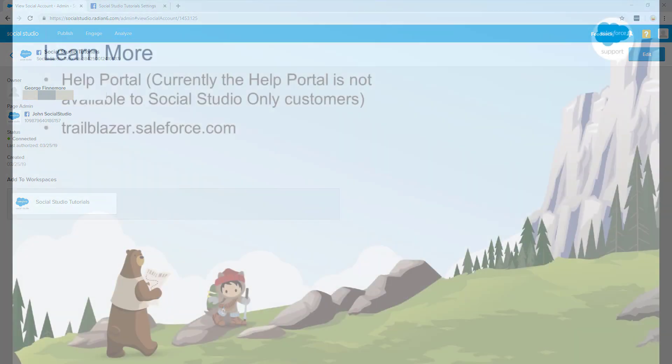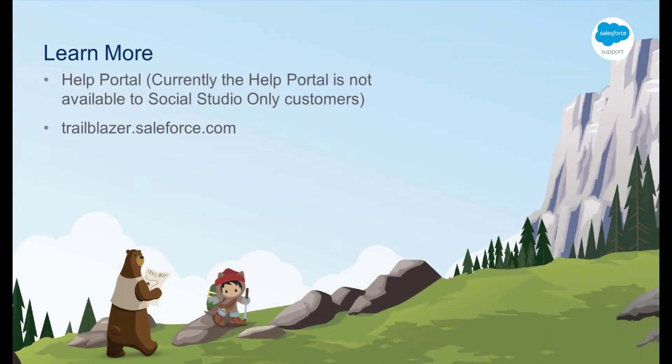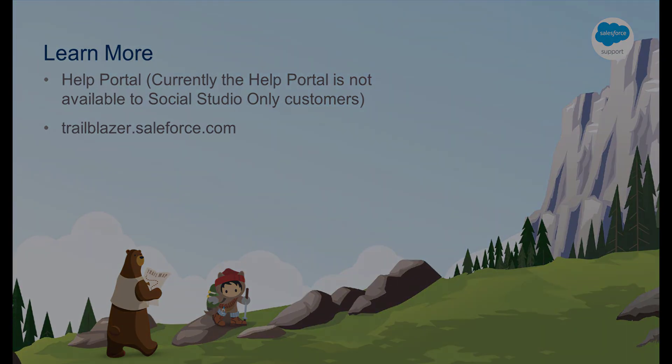Thank you for watching, and we hope you found this helpful. If you have any questions, please visit the Salesforce Help Portal, where you can find great resources, including communities, documentation, trails, or you can contact support. Happy trailblazing!